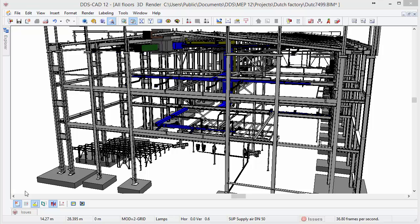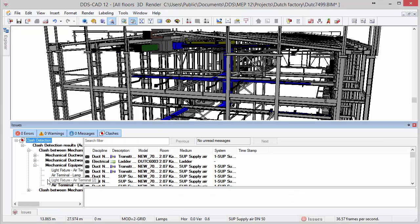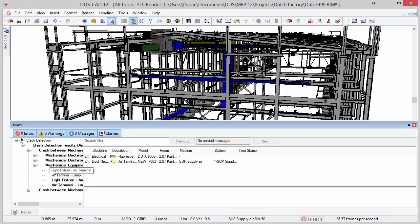Or, automatically zoom into identified clashes between components such as this air terminal and light fixture.